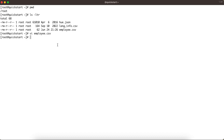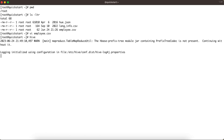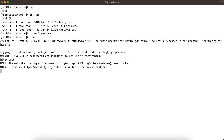To demonstrate how Hive manages data, let's create a managed table. Note that 'managed table' and 'internal table' are synonyms — they refer to the same thing. Let's go into Hive and create a table that will point to the data within employee.csv.